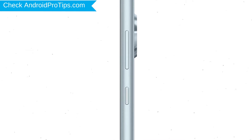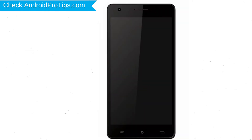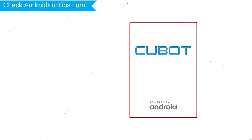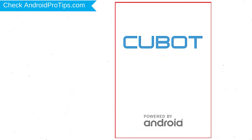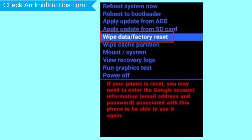Power off your mobile by holding the power button. Next, hold down the volume up and power button. After that, release both buttons when you see a logo. Navigate with volume buttons to select wipe data and factory reset option, and press the power button.